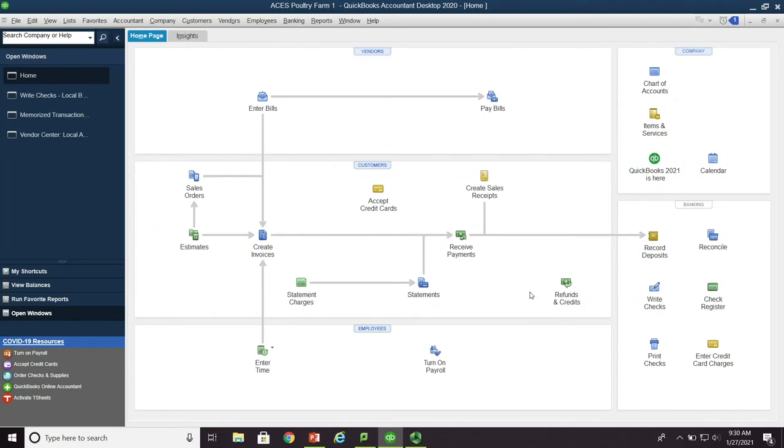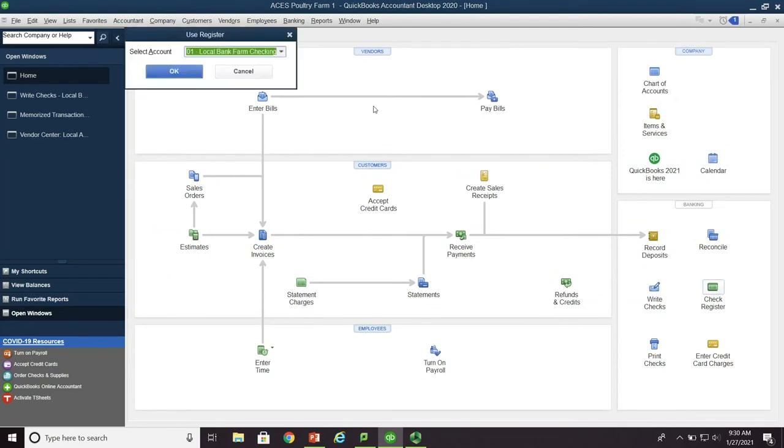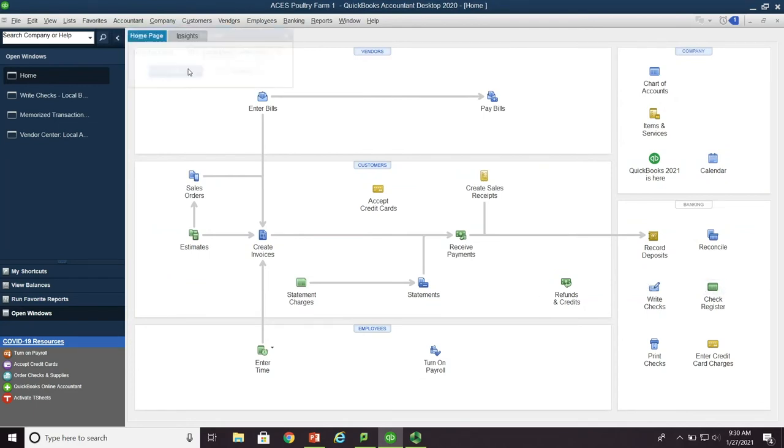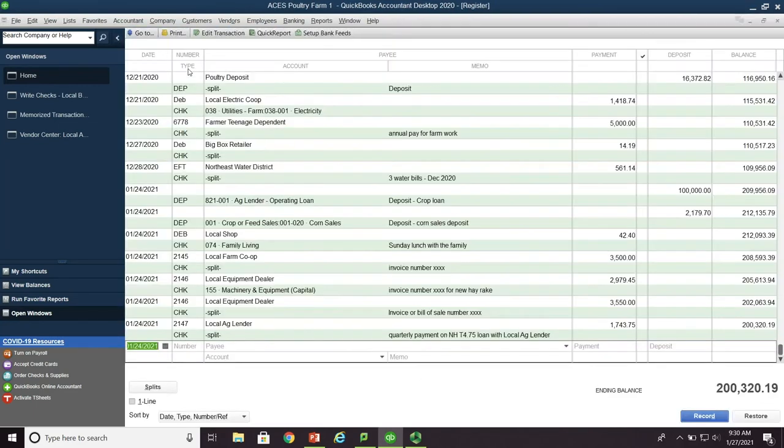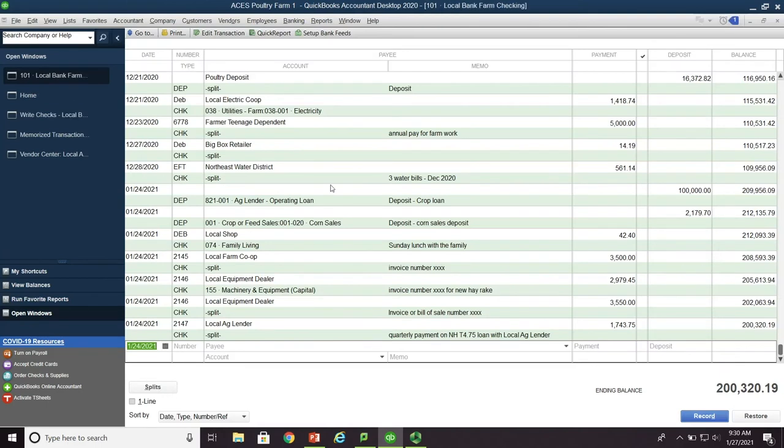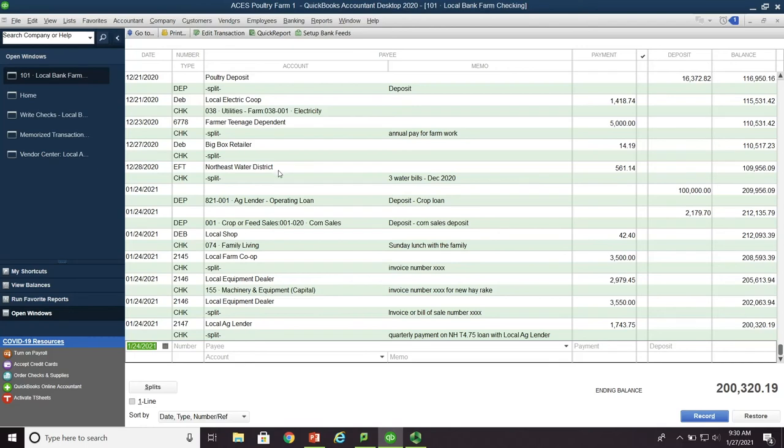If we take a look at our check register, there it is. $2,179.70 charged corn sales. And it's a deposit for corn sales deposit. Very simple. Very straightforward.